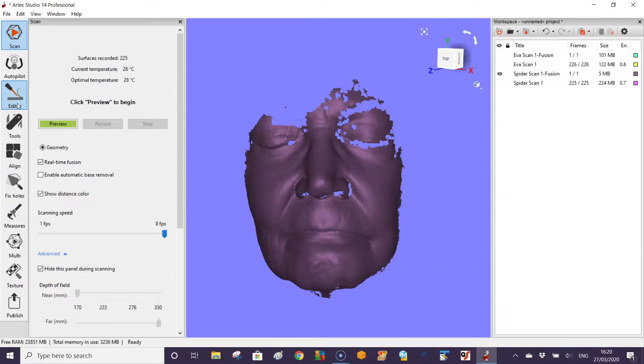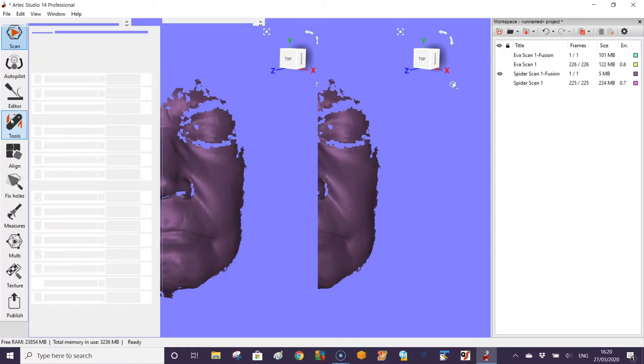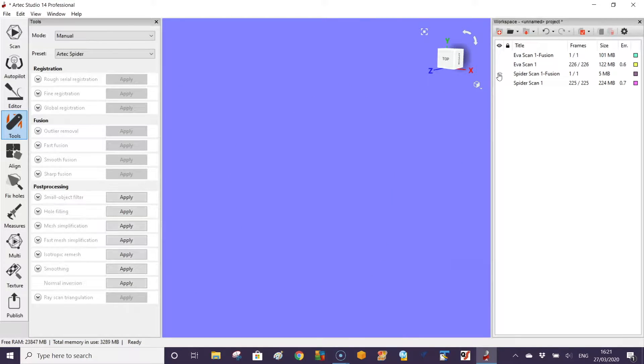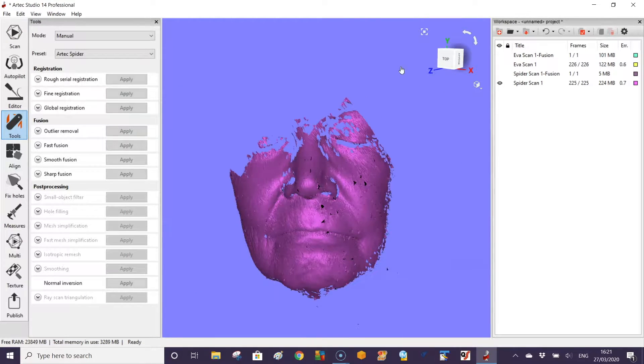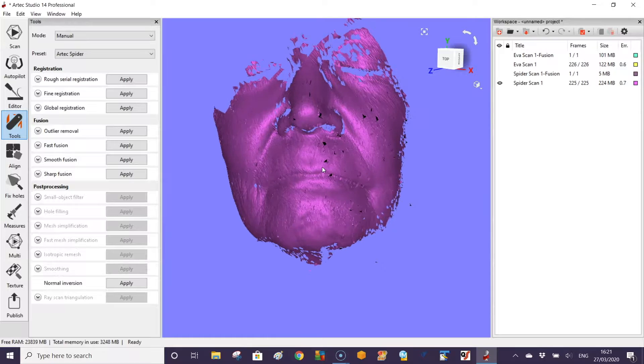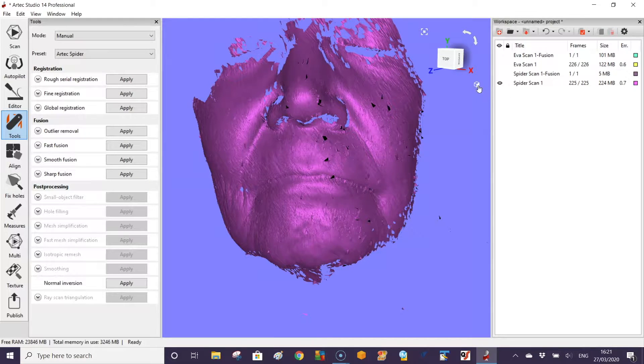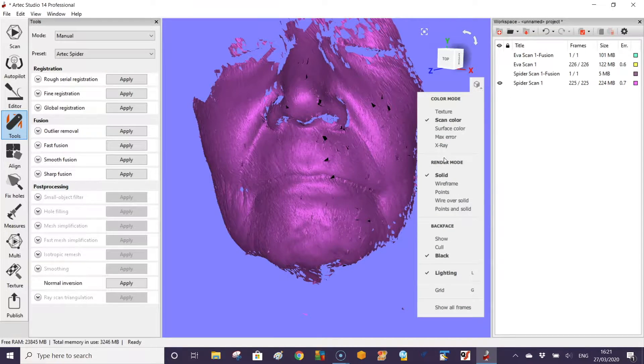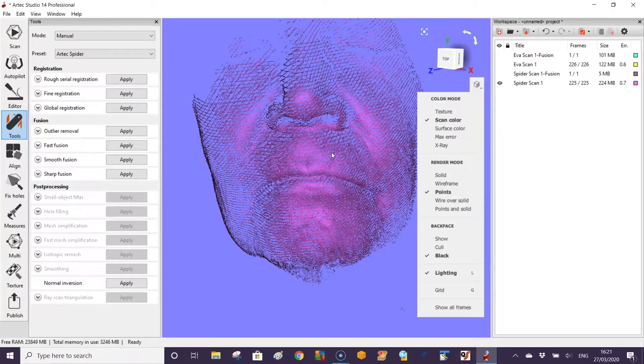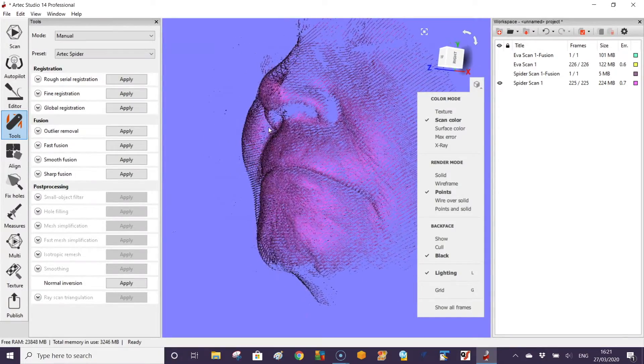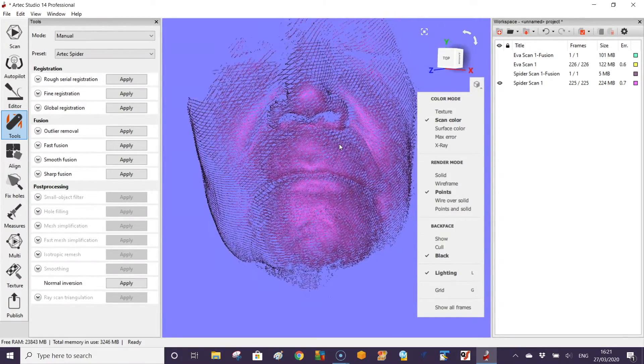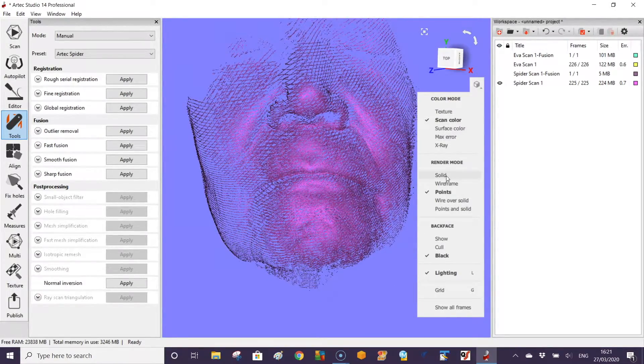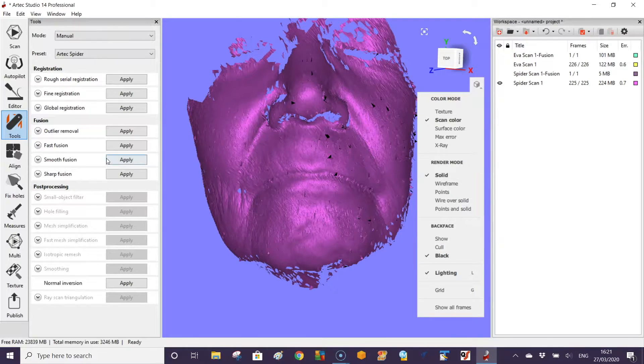Once you've got the scan, the scanner has actually recorded two types. One is called fast fusion and the other one is the raw data. If you take the raw data we can see it in different views: meshes, bits and pieces, solids, wireframe.